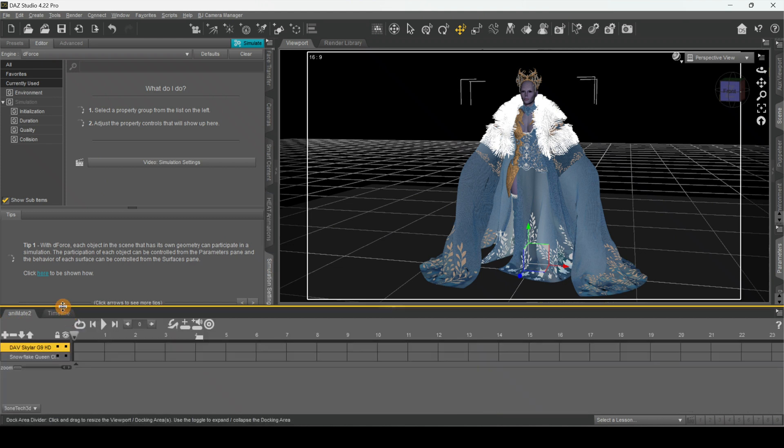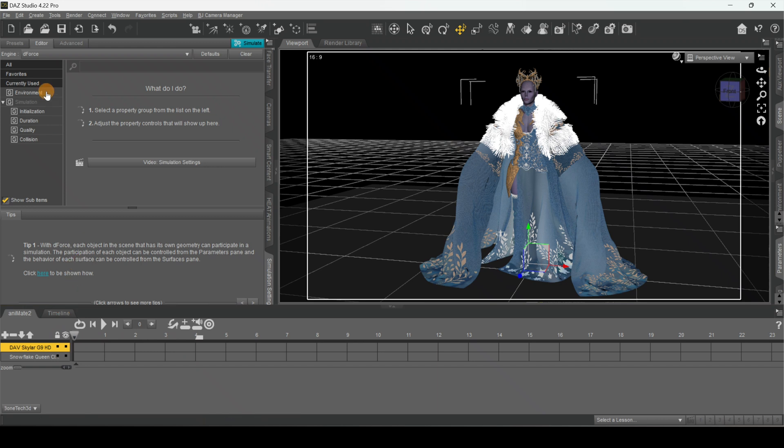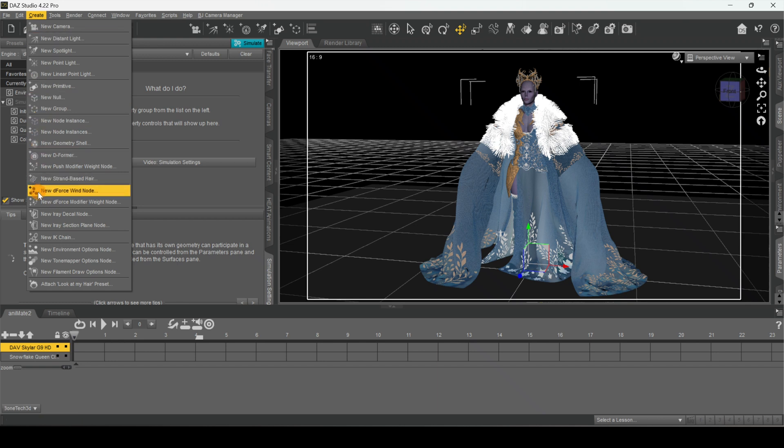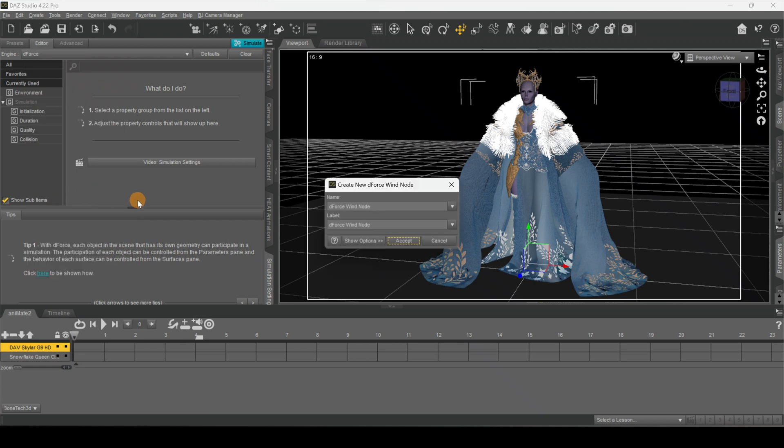Next what we want to do is go over here to where it says Create, and you just want to scroll all the way down until you get to New dForce Window. Now you can name it whatever you like if you want to change the name, but I'm going to keep it the same.